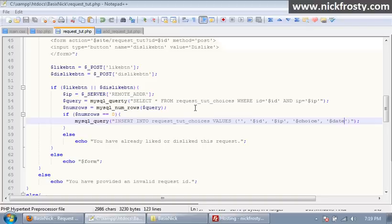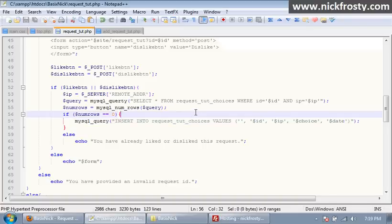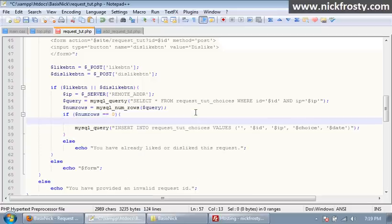Okay, so this is part 51 of my community site series, and in this video we're going to finish up our request tutorial section.